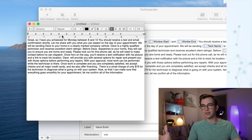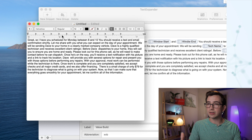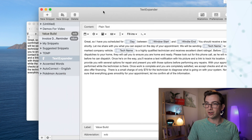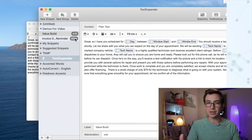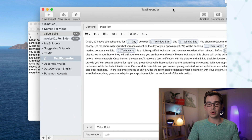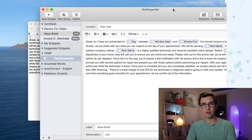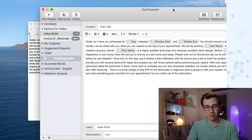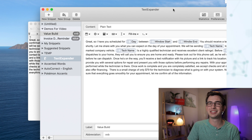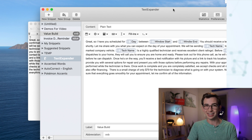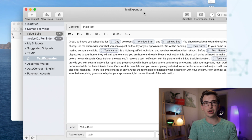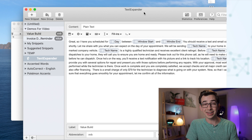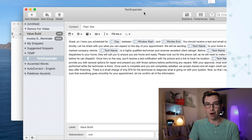Now maybe for the first week or so a CSR might have TextExpander open to remind themselves what the codes are. But once you've been using it for a little while, you remember the codes and it just becomes second nature. So let me show you another thing that makes TextExpander powerful.